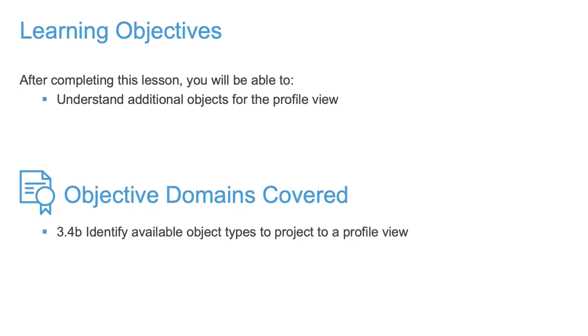In this video, we're going to discuss some additional objects that we can place into our Profile View window.